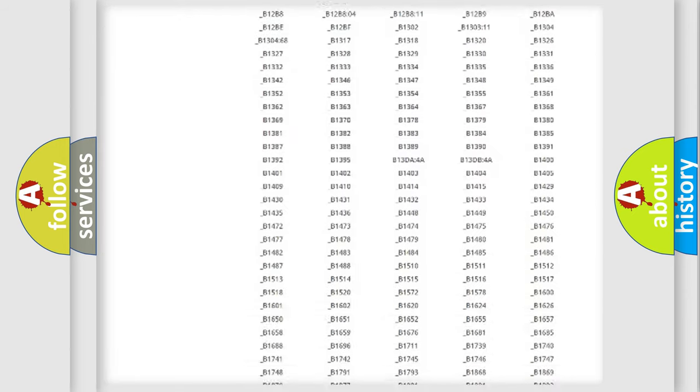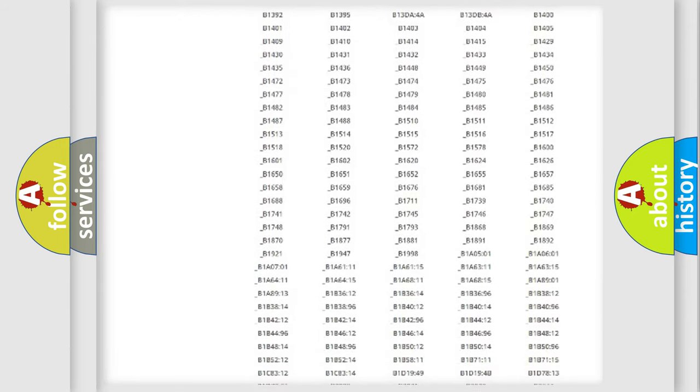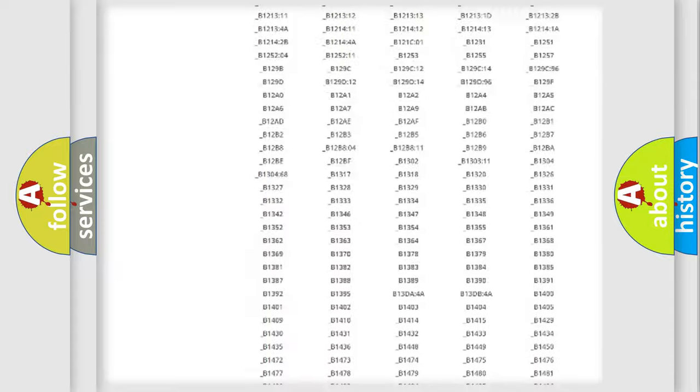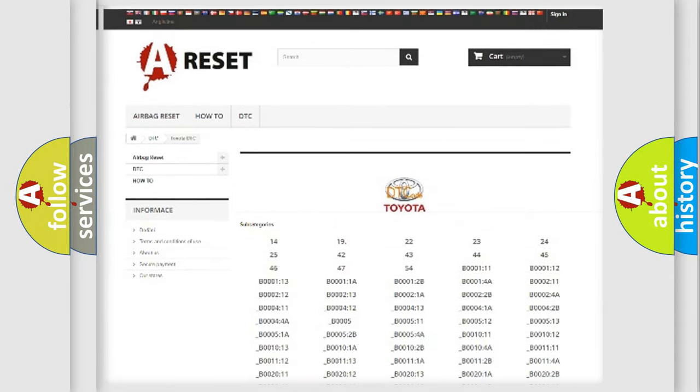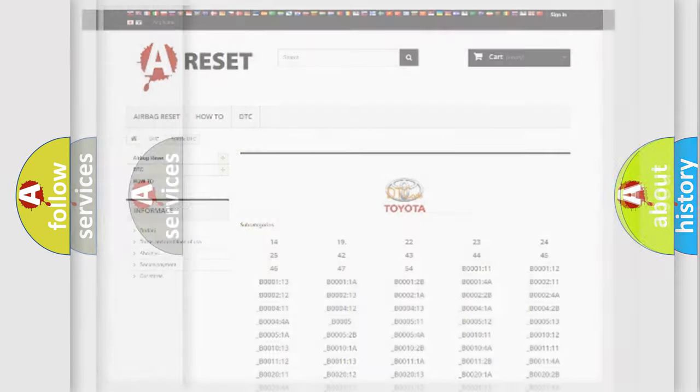You will find all the diagnostic codes that can be diagnosed in Toyota vehicles, and also many other useful things.